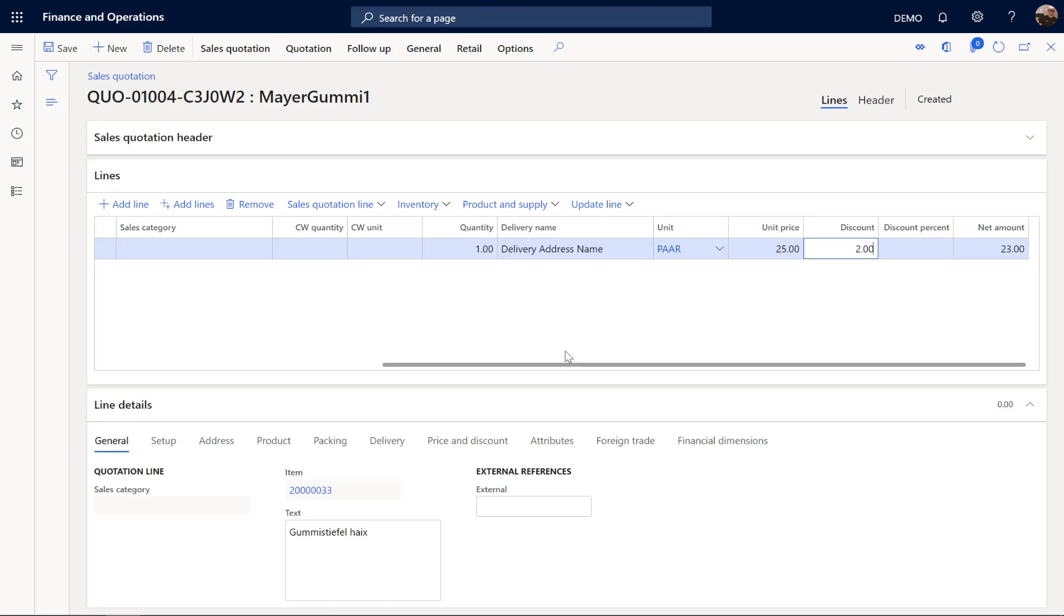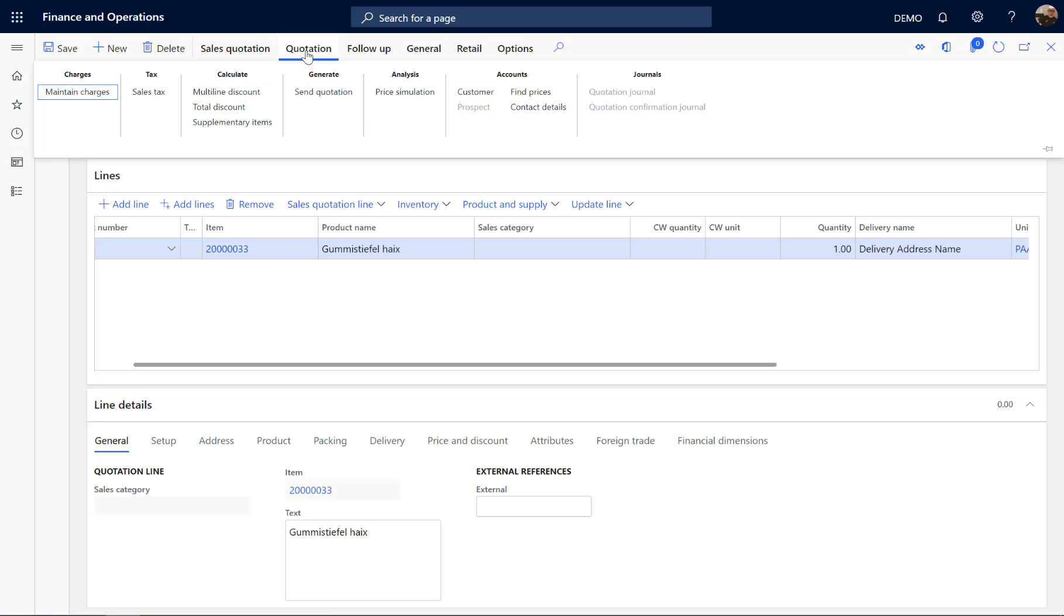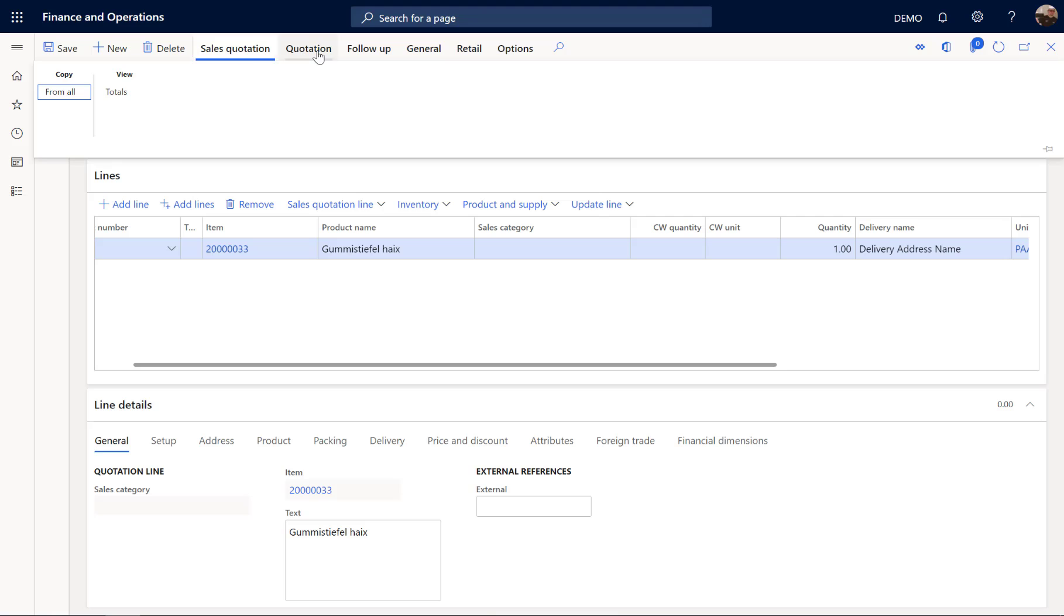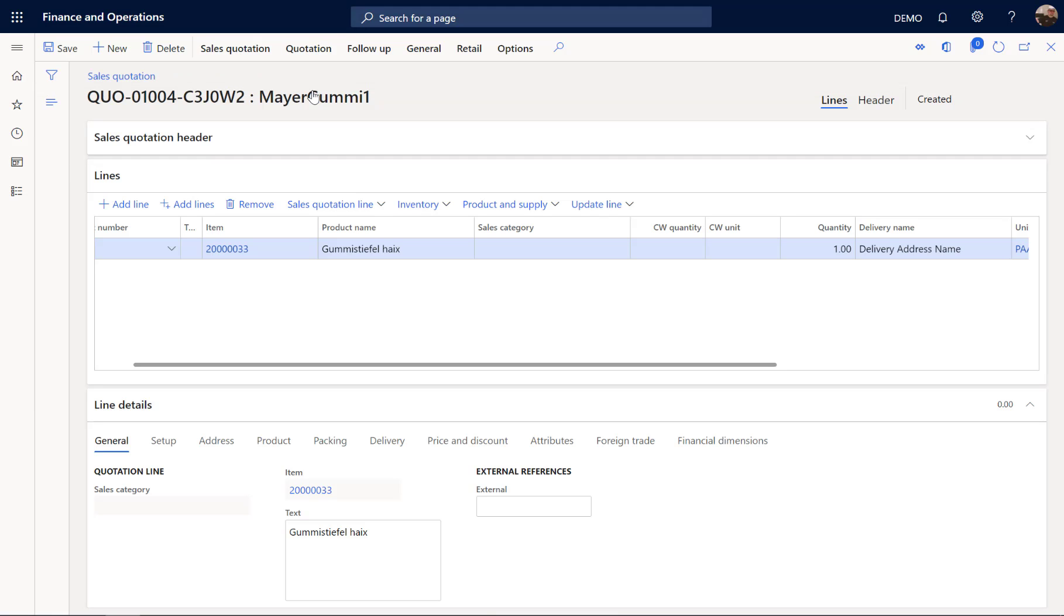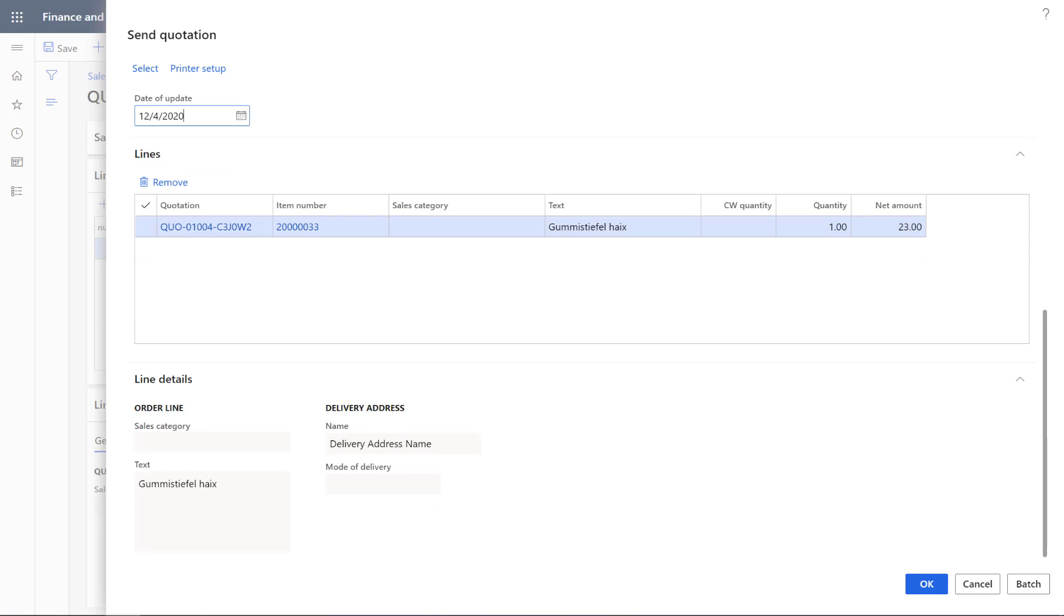I am going to save the quotation. Now there are two things I have to do. First I have to send the quotation and then confirm it in order to generate a sales order. So let's send the quotation. Looks good. I am not printing the quotation here. Just doing the posting.